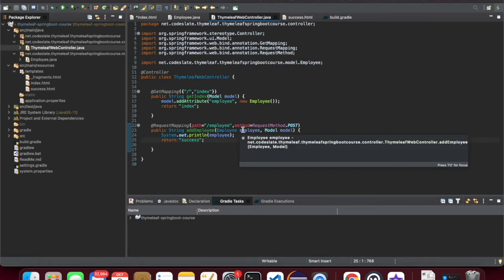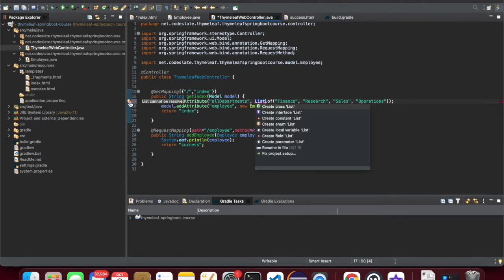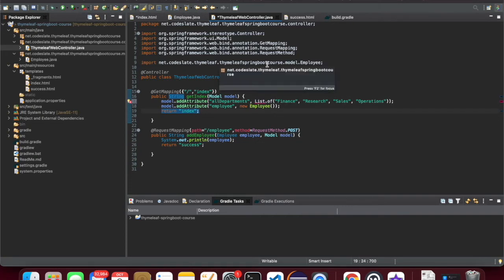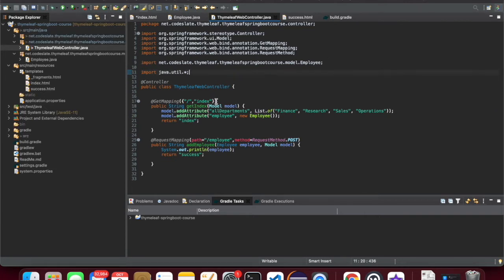So this is the controller. Initially, the list should be loaded from the GET request. So let's add getting all the departments. I'm adding an attribute called all departments along with employee, so the selection options will be populated from all the departments.